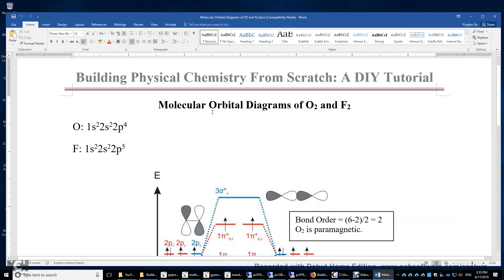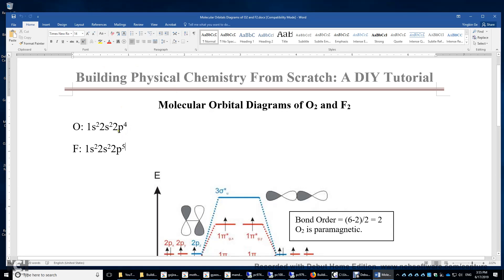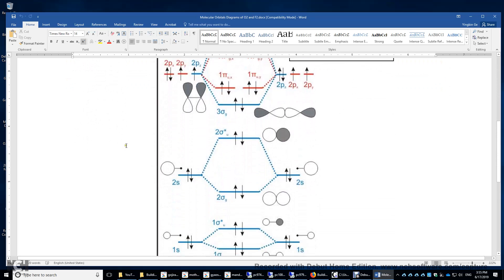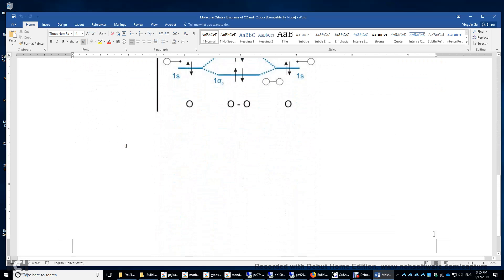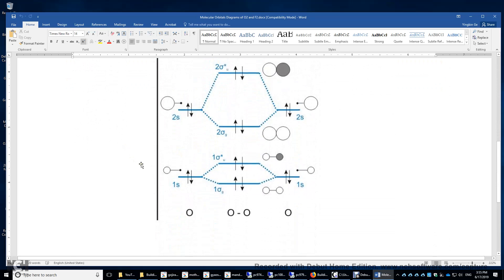In this video, I will analyze the molecular orbital diagrams of the oxygen molecule and the fluorine molecule. The electron configuration of the oxygen atom is 1s2 2s2 2p4. Fluorine has one more electron. Let's look at the oxygen atom first.